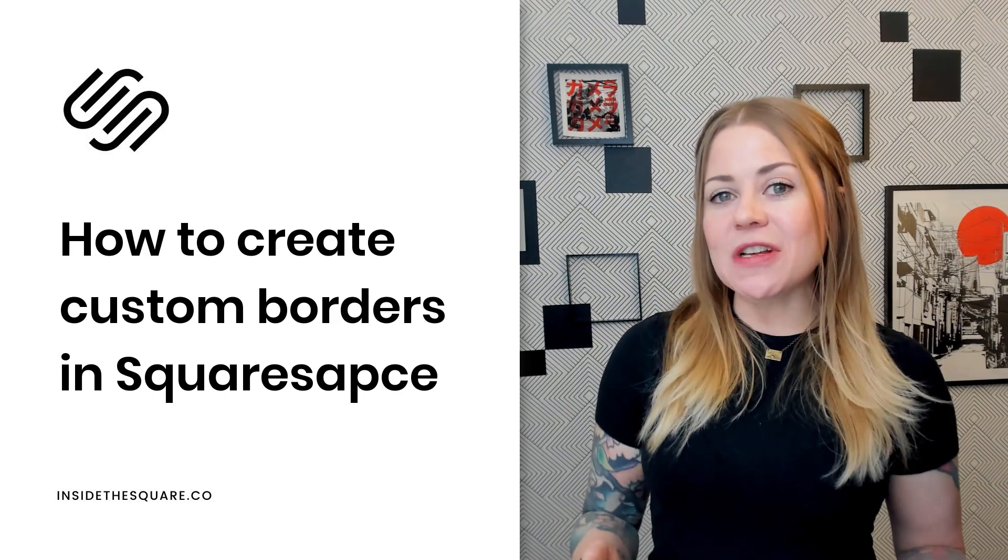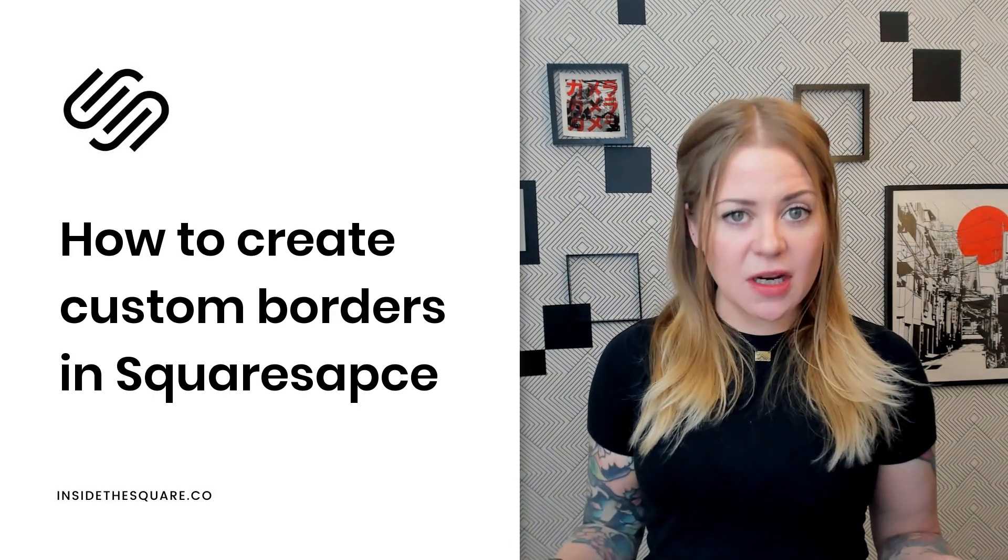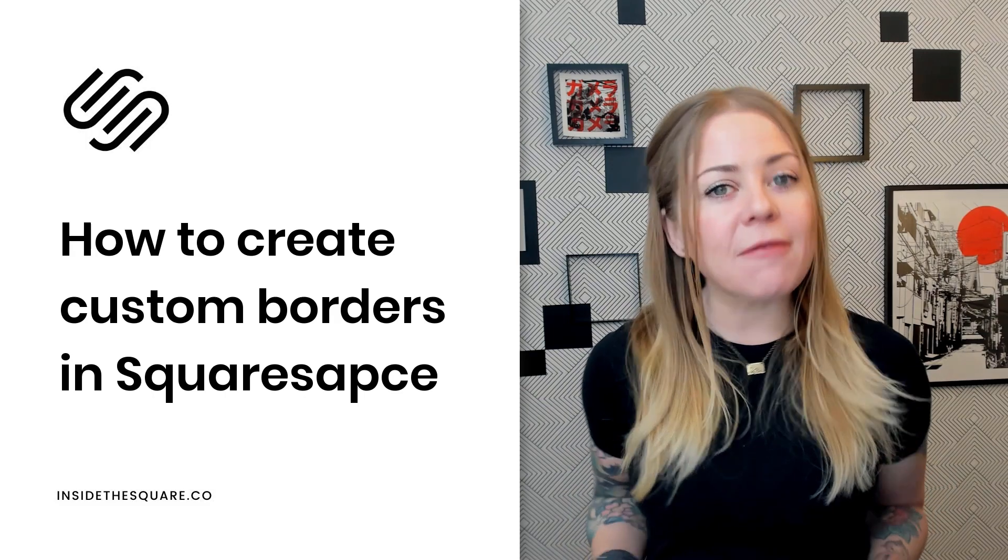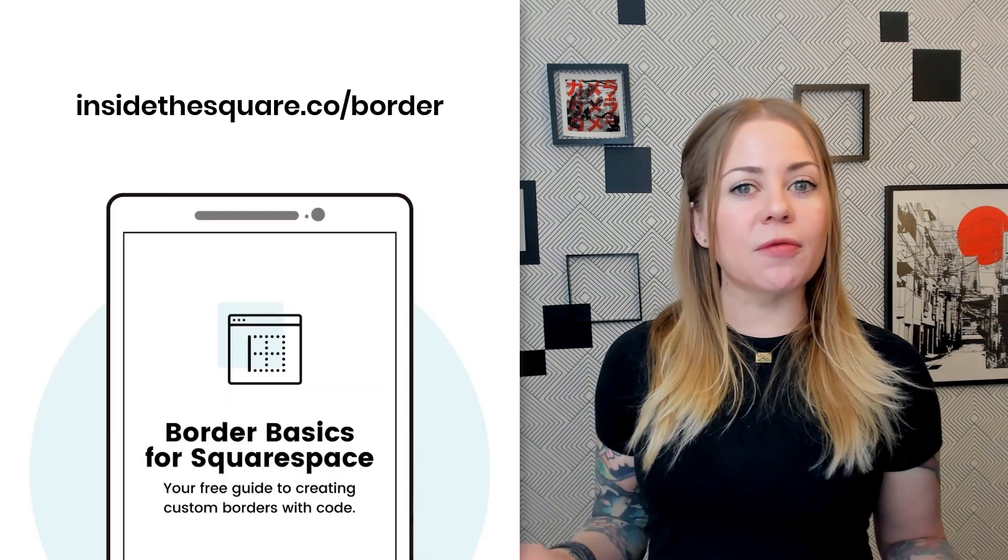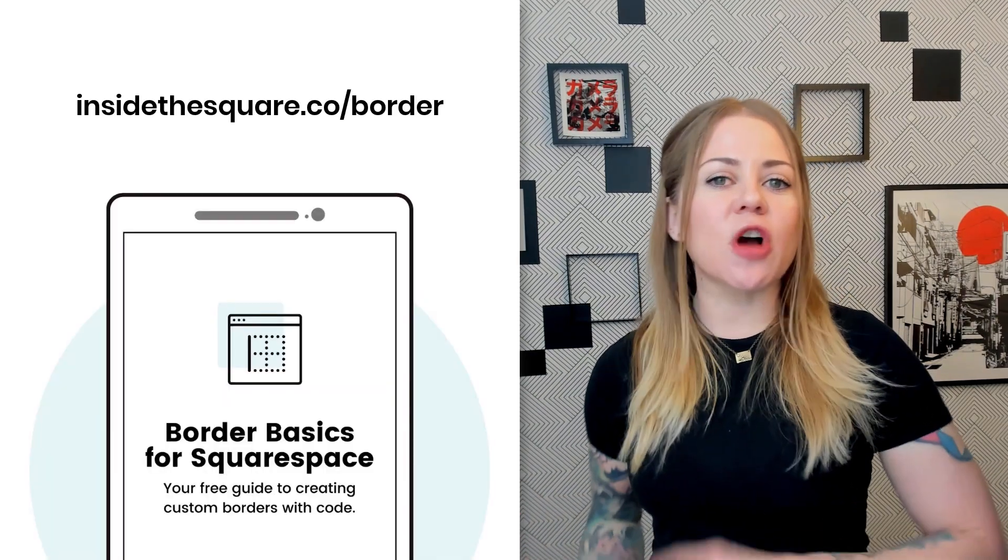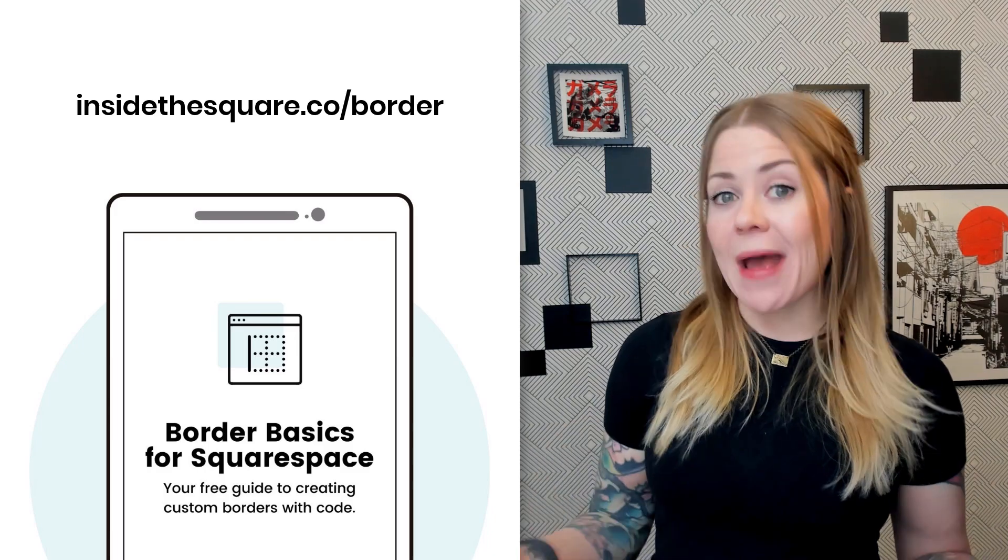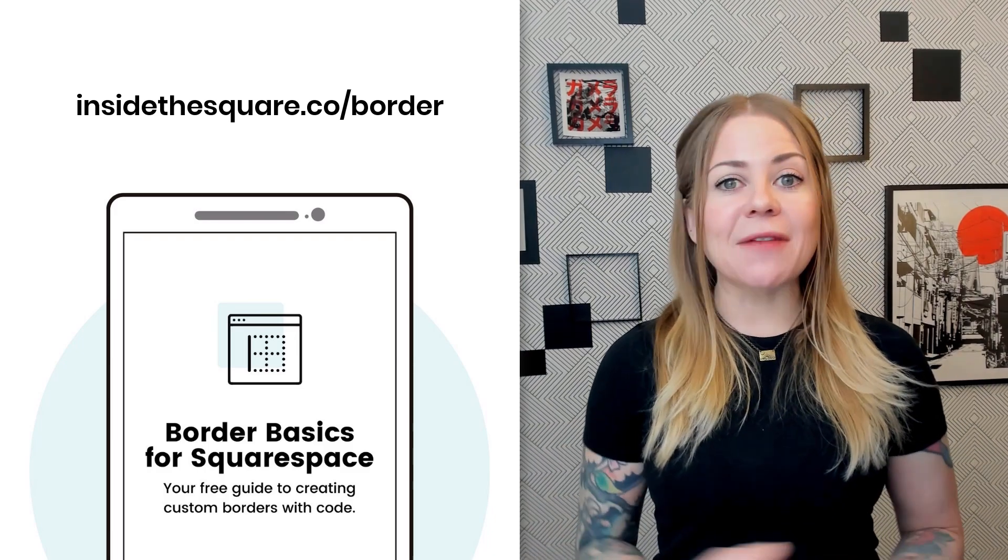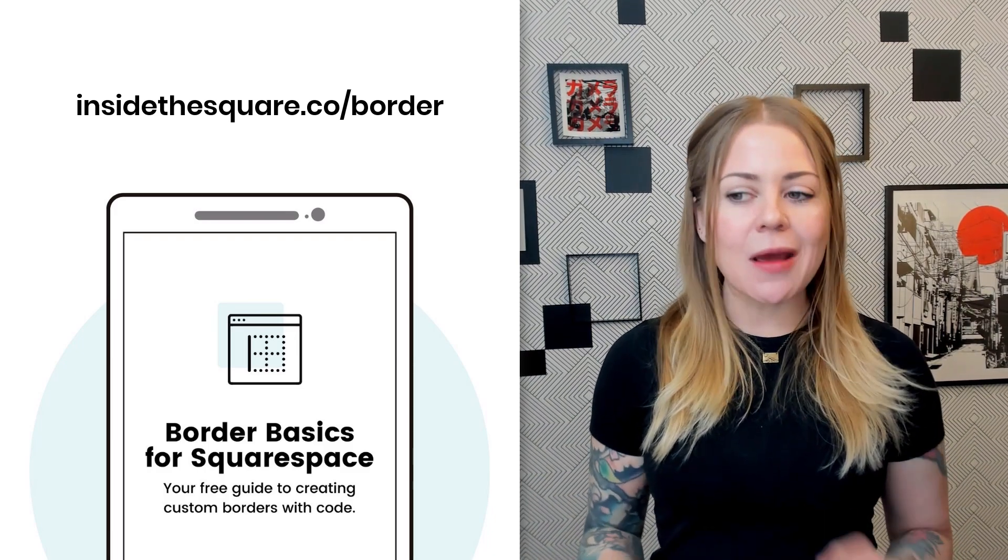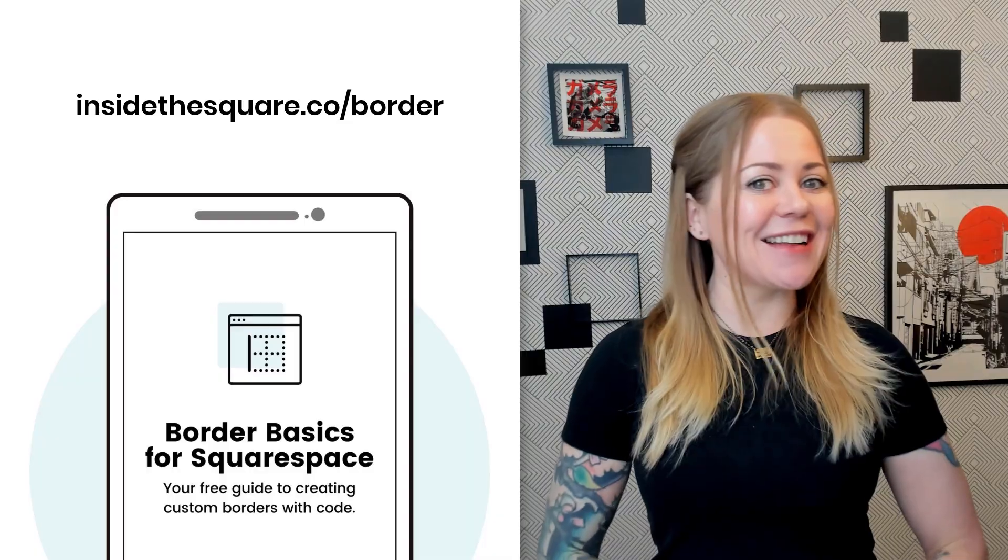Now, all of these codes and information that I'm about to cover, I have put into a single PDF that you can download for free on my website, insidethesquare.co/borders. So go ahead and grab that PDF so you can follow along. And when you're ready, let's hop into my demo site here and get started.